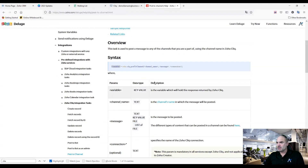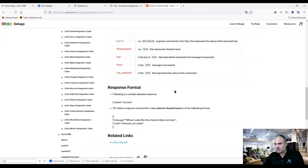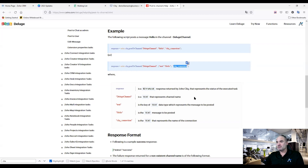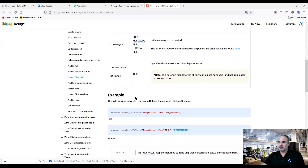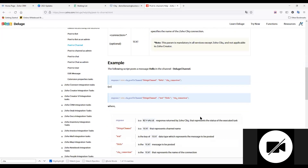Not that I've seen. With Deluge, the Zoho Cliq integration is very simple — you have the command, the channel name, the message, and the CRM connection. I didn't see any additional criteria for targeting threads.